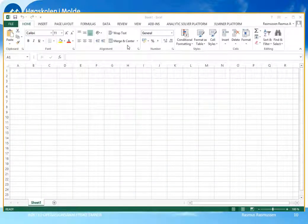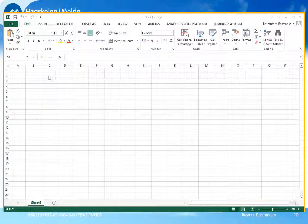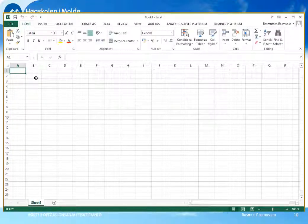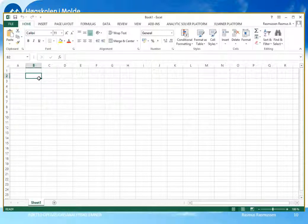Vi skal nå vise hvordan vi kan lage et regneark som beskriver dette LP-problemet vårt. Da trenger vi ofte en kolonne for hver variabel. Første kolonner kan beskrive teksten vår. Vi skal altså bestemme daglig produksjon, i vårt tilfelle av to ulike malinger.